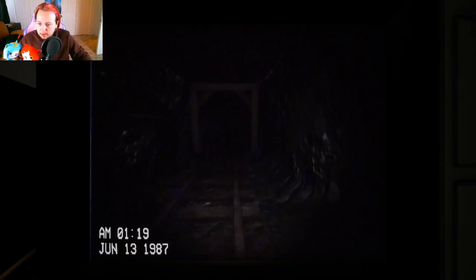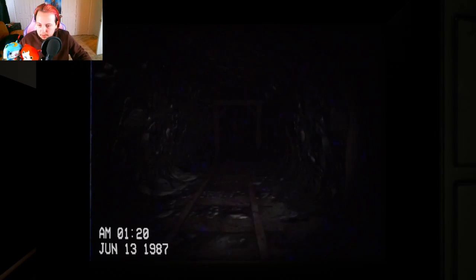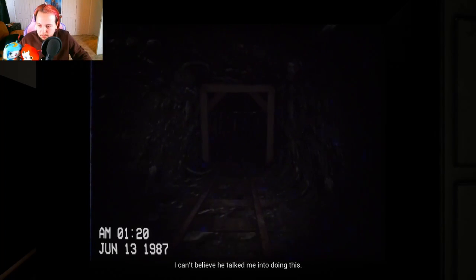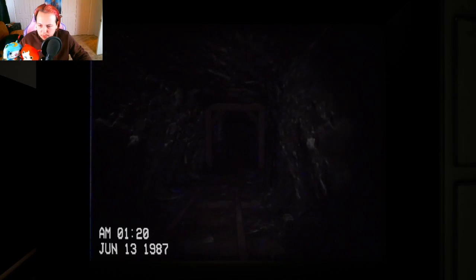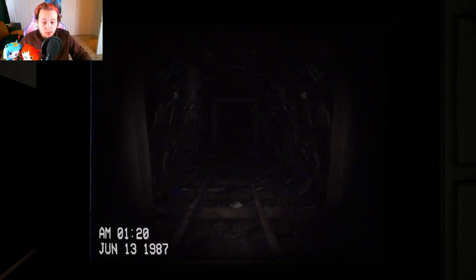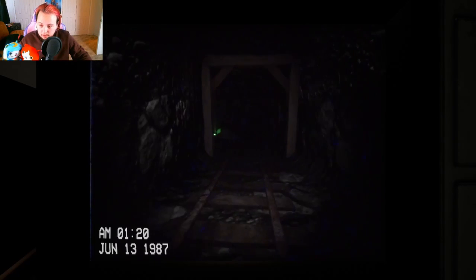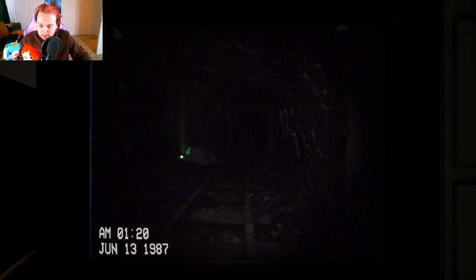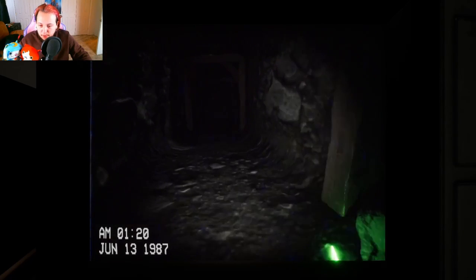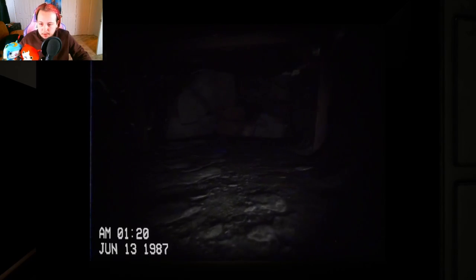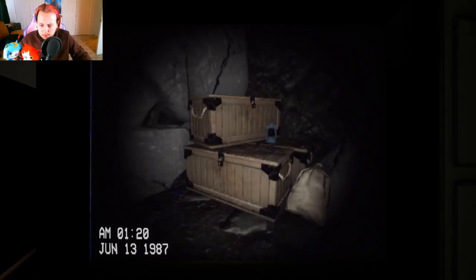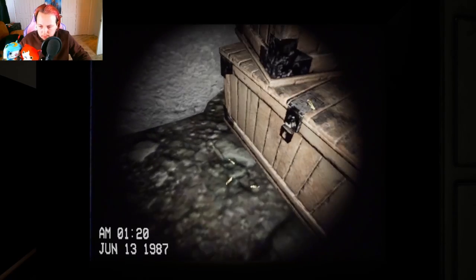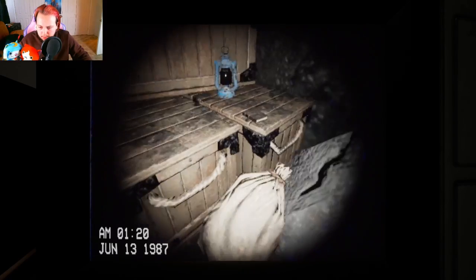I don't like this movie. I can't believe he talked me into doing this. Why, who's he? Oh this music, I do not like. What's that? Glow stick. It said follow the glow sticks, so that's what I'm gonna do. Oh a lantern.